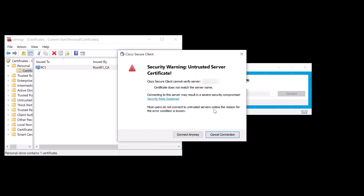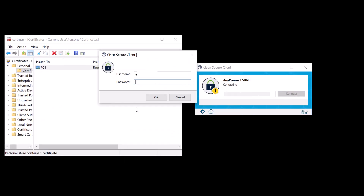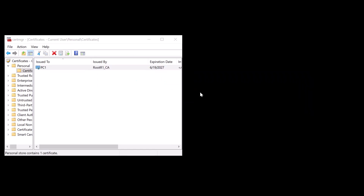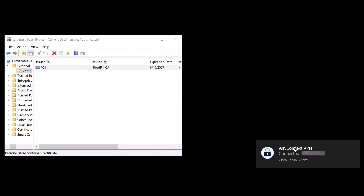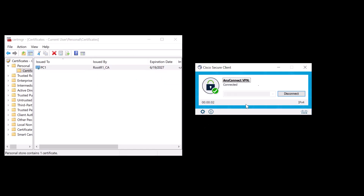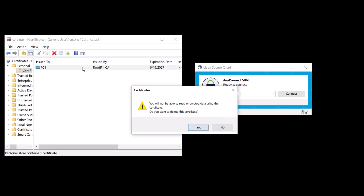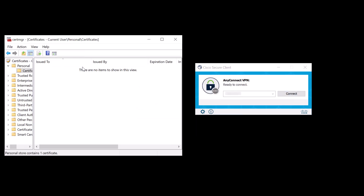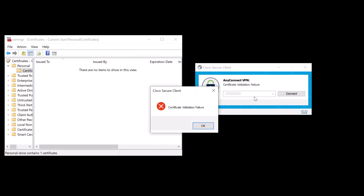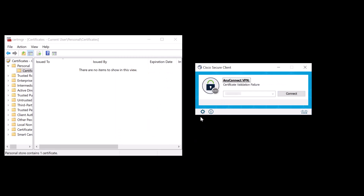As a result, when a connection attempt is made, the user connects directly to the assigned connection profile. However, if the certificate is not installed, the condition will follow the default action based on the certificate mapping criteria. This action sends the user to the default web VPN connection profile, which we configured as a sinkhole. Consequently, the user will encounter an error message.